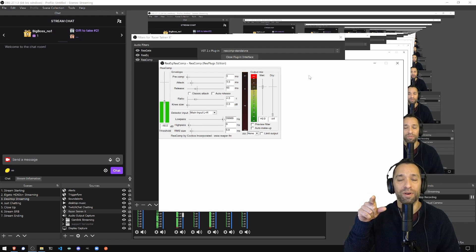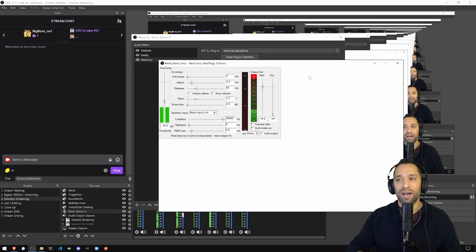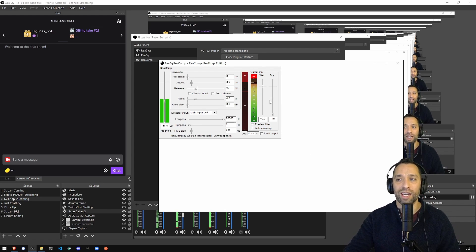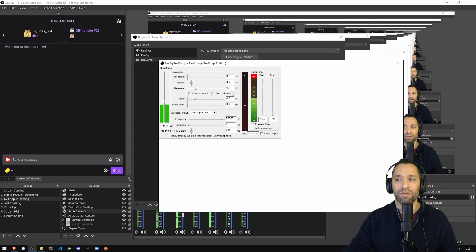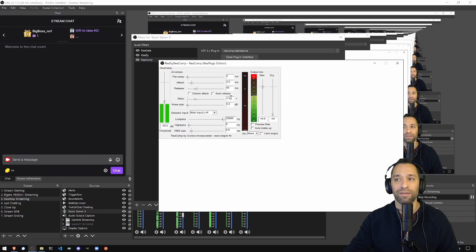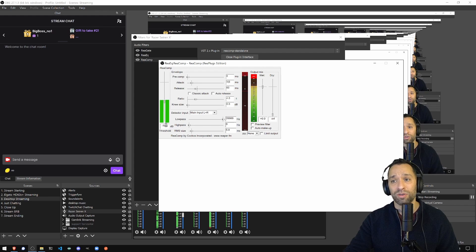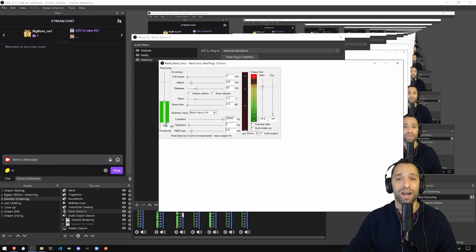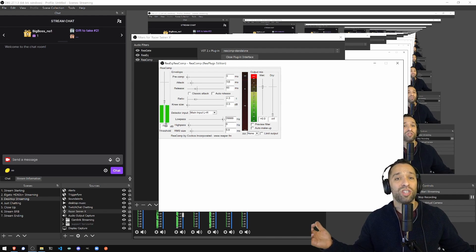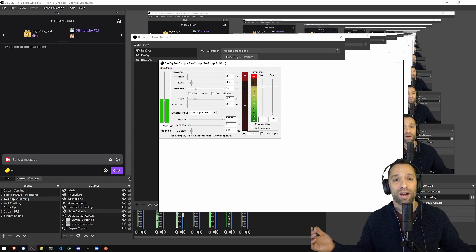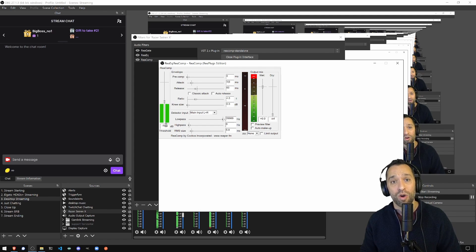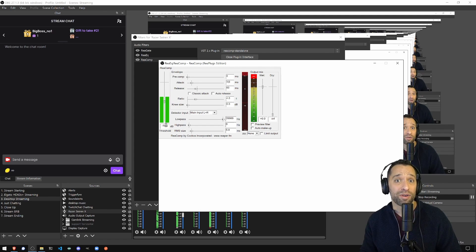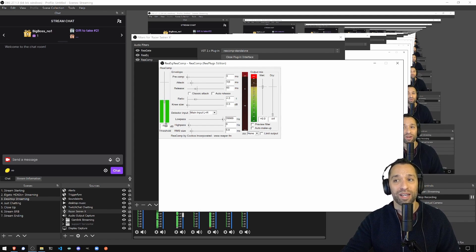So the values that I changed were, and I got this from another video, change attack to three, release to 60, and ratio to four. And threshold, I put it at minus 18. For me, it seems to work out pretty well. I can talk real quiet or real loud. It seems to work out.